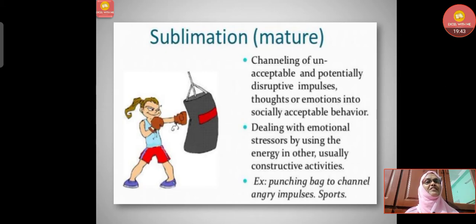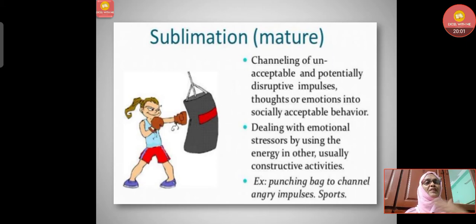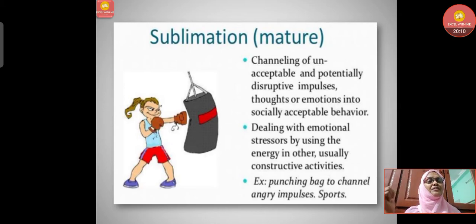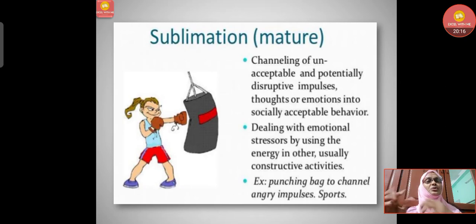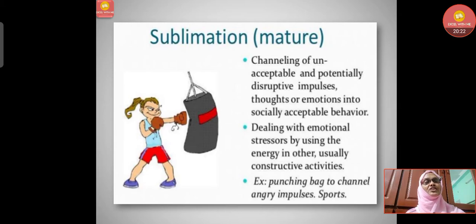Sublimation is the channeling of unacceptable and potentially disruptive impulses, thoughts, or emotions into socially acceptable behavior — dealing with emotional stressors by using the energy in constructive activities. For example, punching a bag to channel an angry impulse. If I am angry at someone I cannot harm, I will take another way — punching the bag to release my stress and anger.